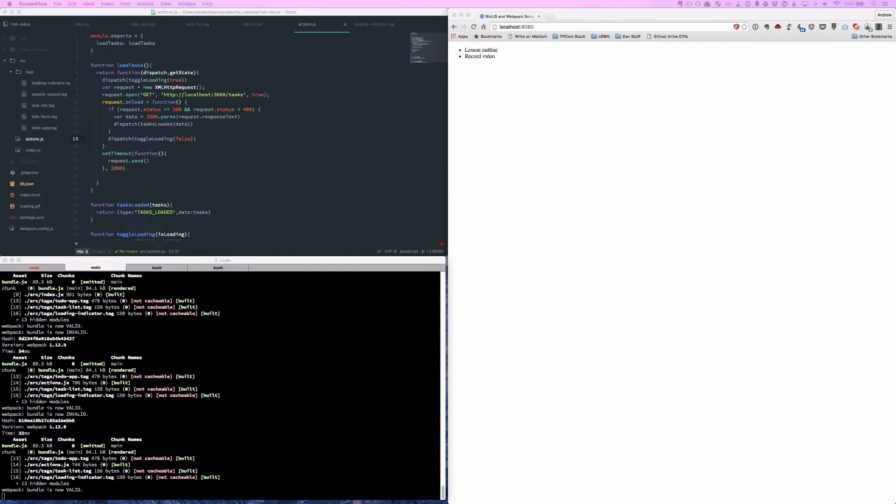So we're going to build on that example, and now we're going to start posting to that same API. And the great thing about JSON server is that it allows that and it'll actually take the updates and apply them to our db.json file so that we can use this like a real API, but everything is file based.